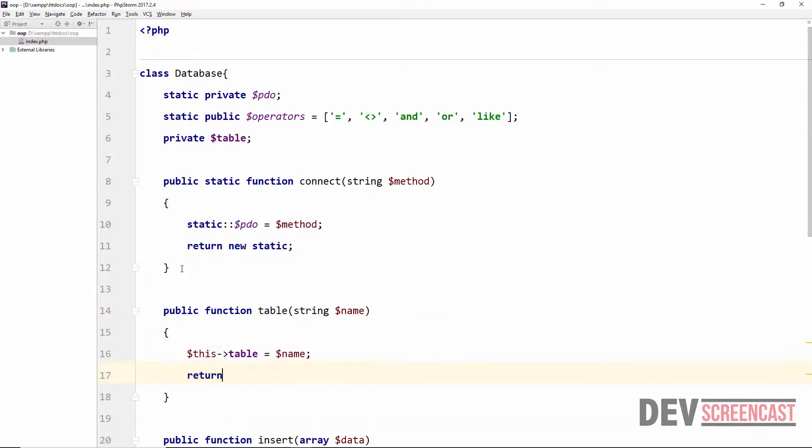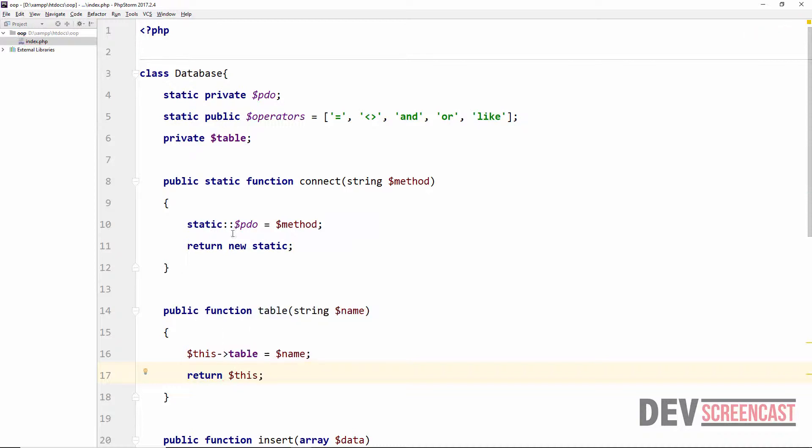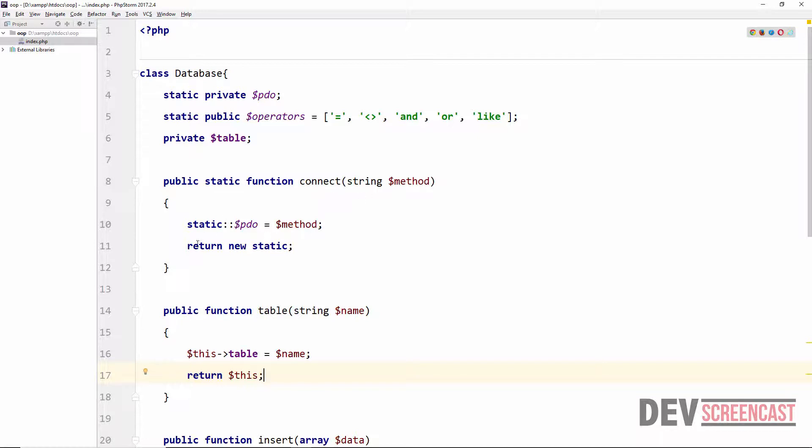And then we want to return this. So I have examples of all of the possibilities that can happen when we are using method chaining. It's either we are inside of a static method or we are inside of a method that is not static. When we are inside of a static method we return new static.